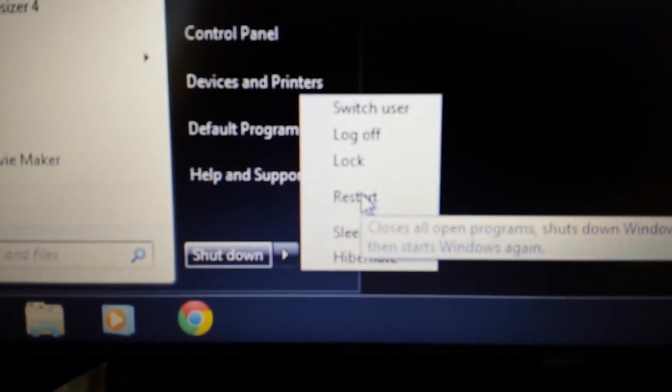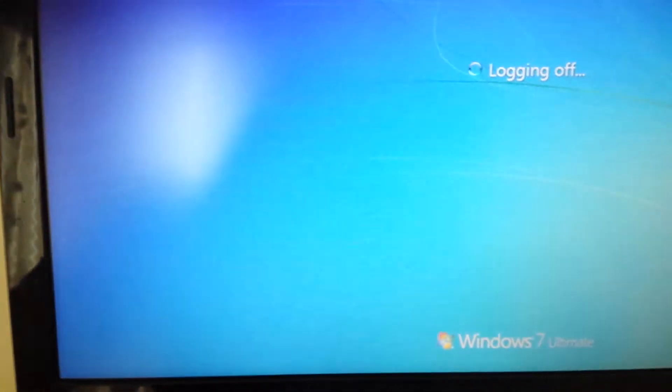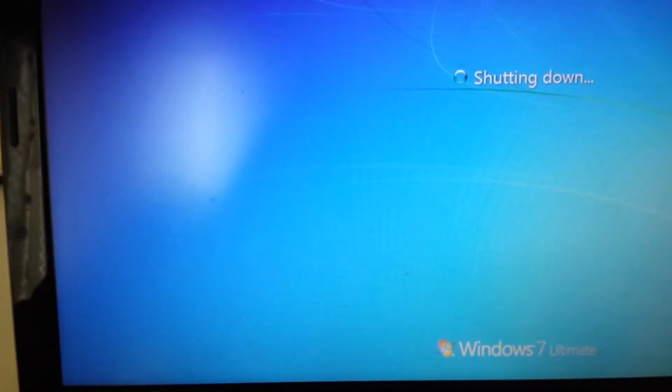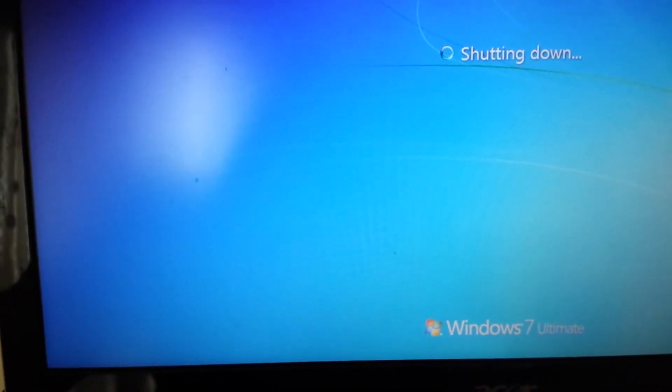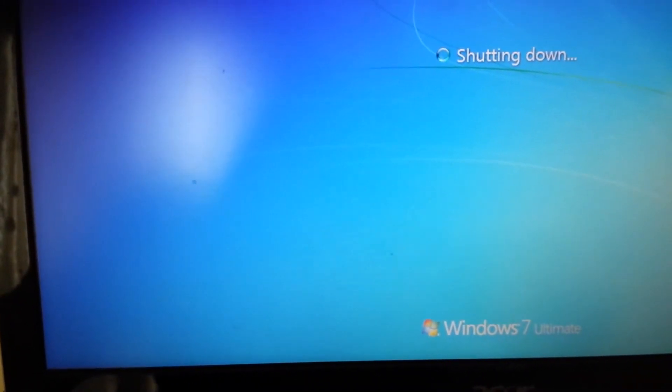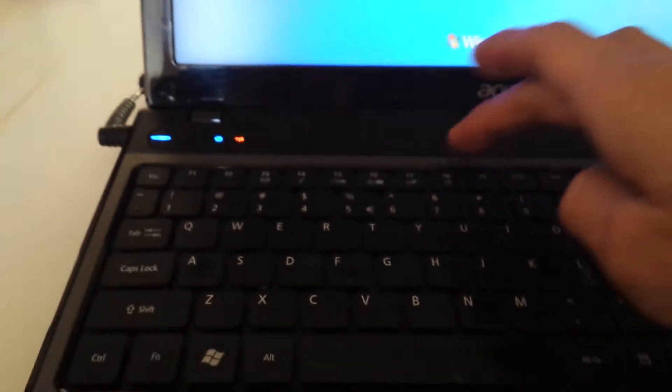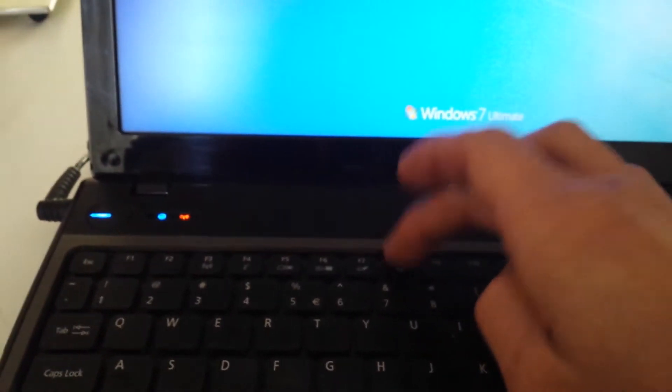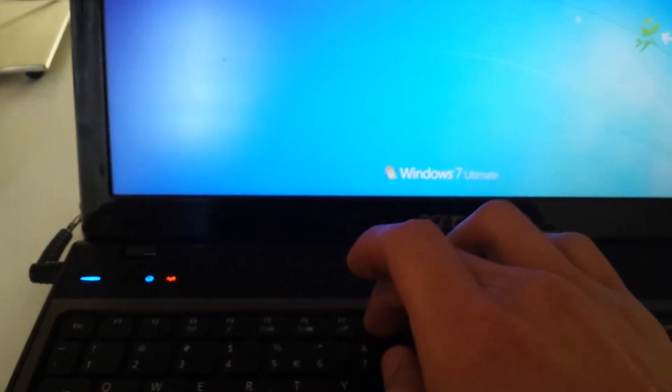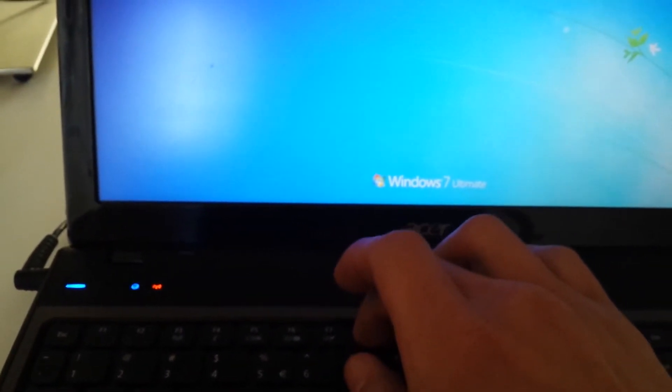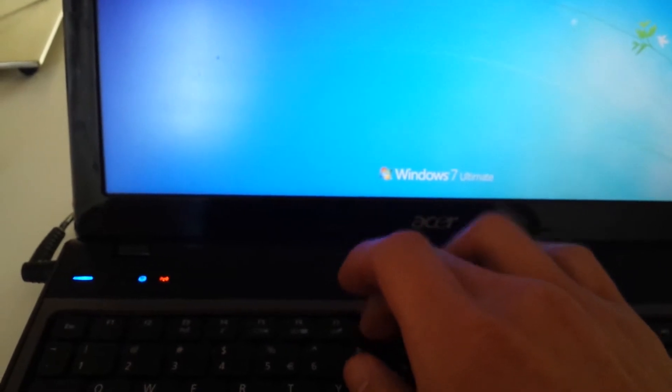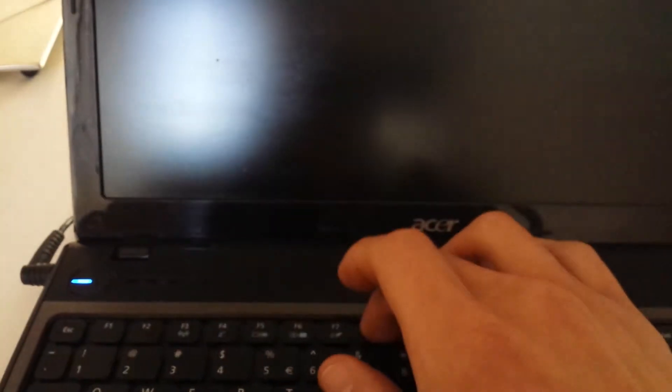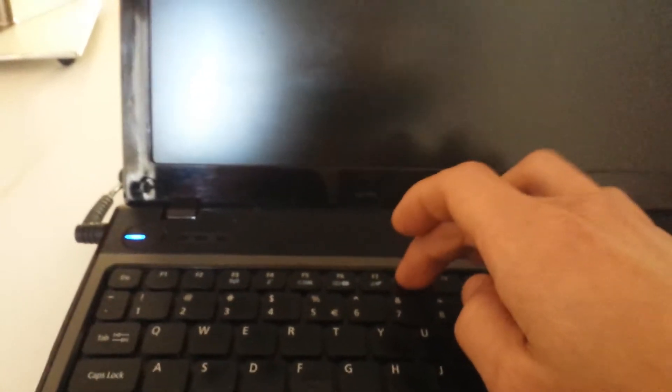I'm gonna go ahead and restart the computer now. If your computer is not restarting, just hold down the power button or just unplug it and then start your computer back up. Once it starts booting up, we want to keep pressing the F8 key to get into the Windows advanced options.